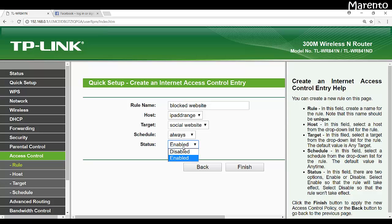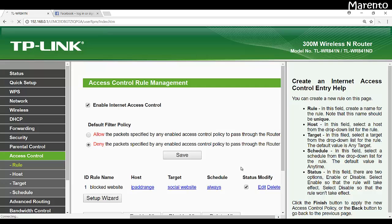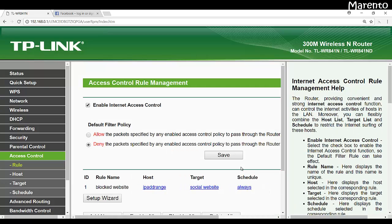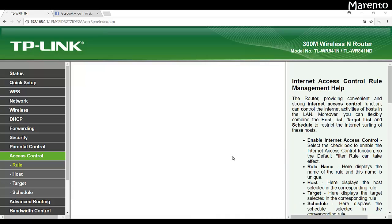If you want to disable the policy then click on disable. So here we have enabled the policy. Now click on finish and now click on save.